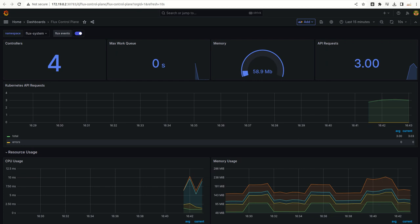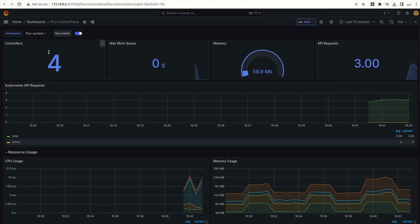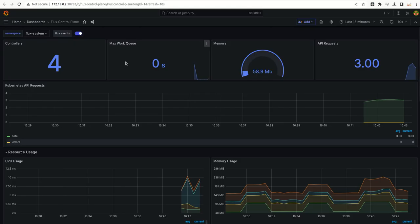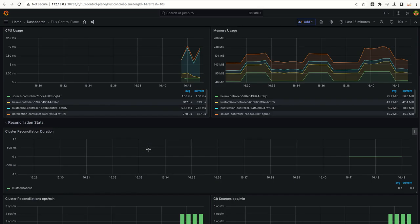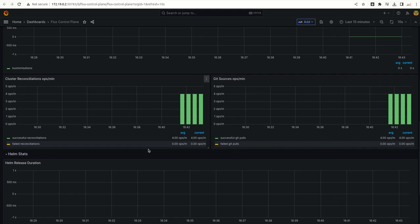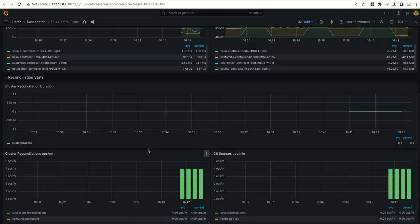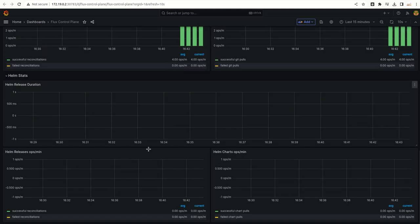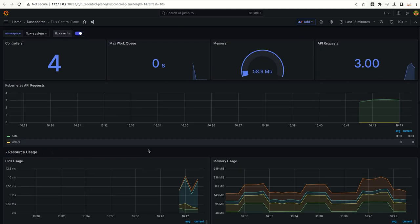If we see this control plane, that is where we have like four controllers. These four controllers are there and we will see like how many requests they are getting. There are many metrics which are being shown over here.